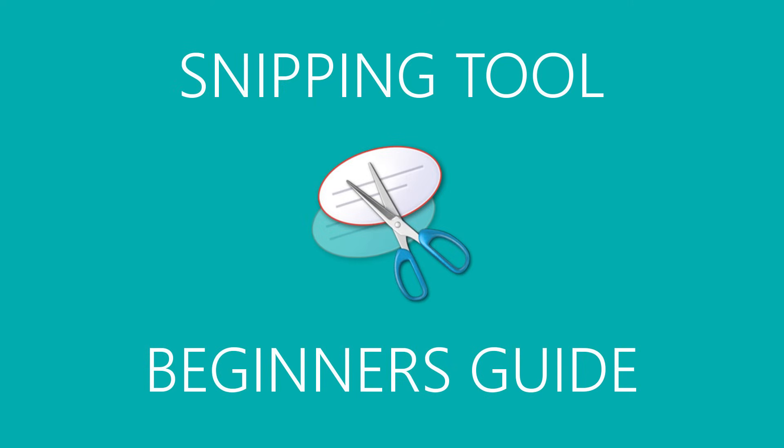That concludes this tutorial on how to use the Snipping Tool. Thanks for watching. If this video helped you out, give it a thumbs up. And if you're new to this channel, be sure to subscribe and ring the bell notification icon for more tutorials and other tech-related stuff from Tech Gumbo.